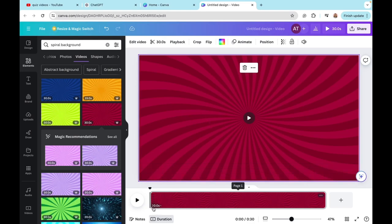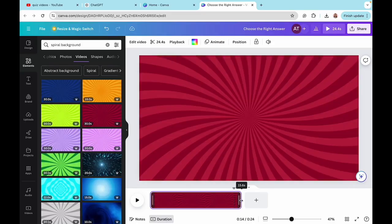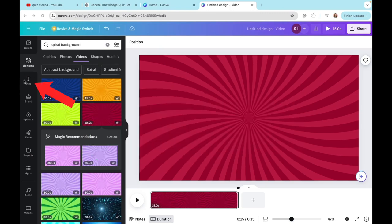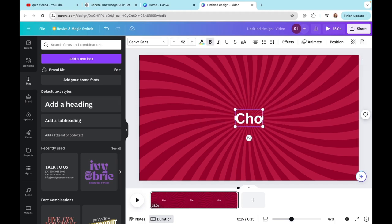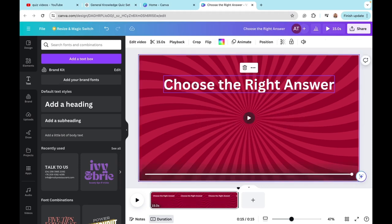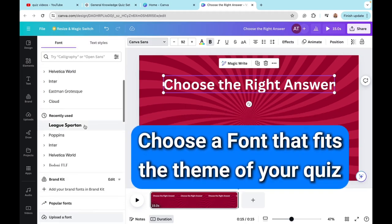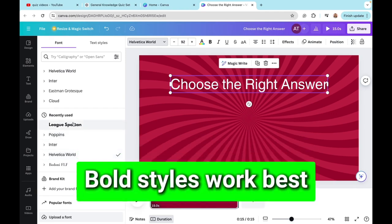The default page duration is 30 seconds. I'm going to shorten it to 15 seconds by dragging it to the left. Now we will add the quiz elements to our video. I'll click on the Text tab, and in the default text styles I'll see Add a Heading — click on that. Then I've replaced the text with 'Choose the Right Answer.'